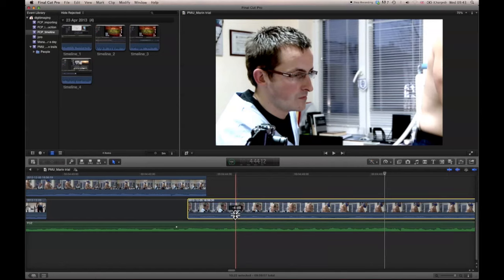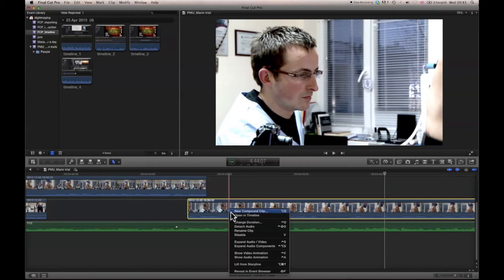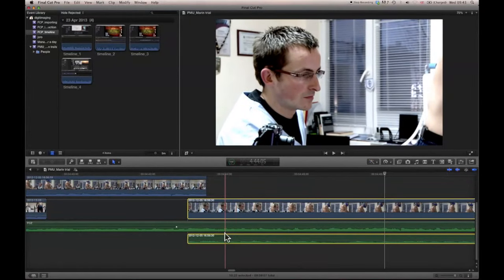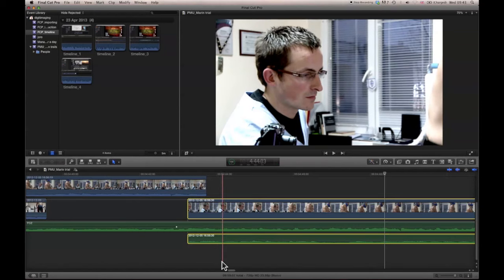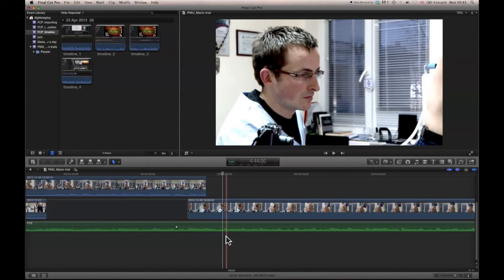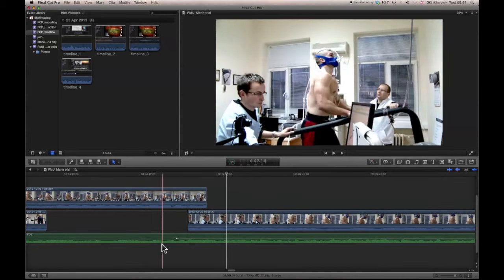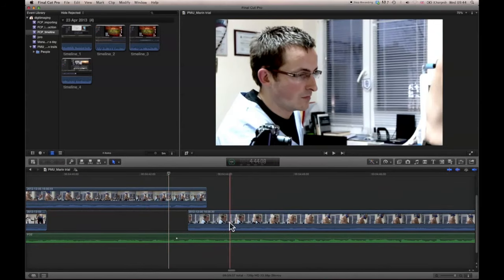I didn't need to detach this, but if I click on the clip and come here to Detach Audio, that then gives me a new file. I can either just remove that completely or I can work on it independently. Those are some of the generics of sound.